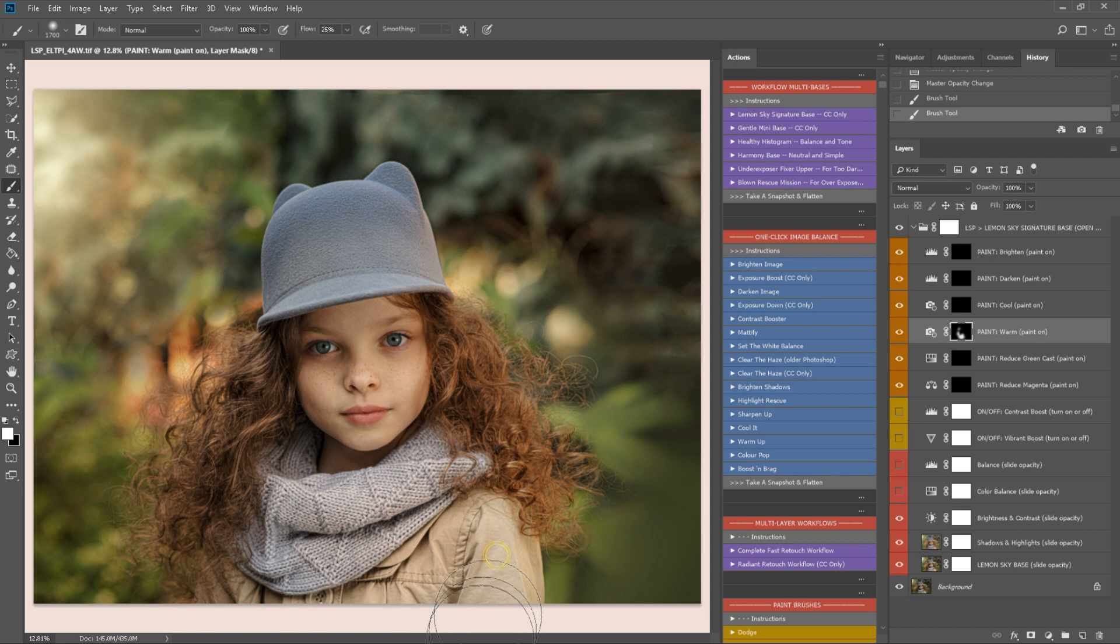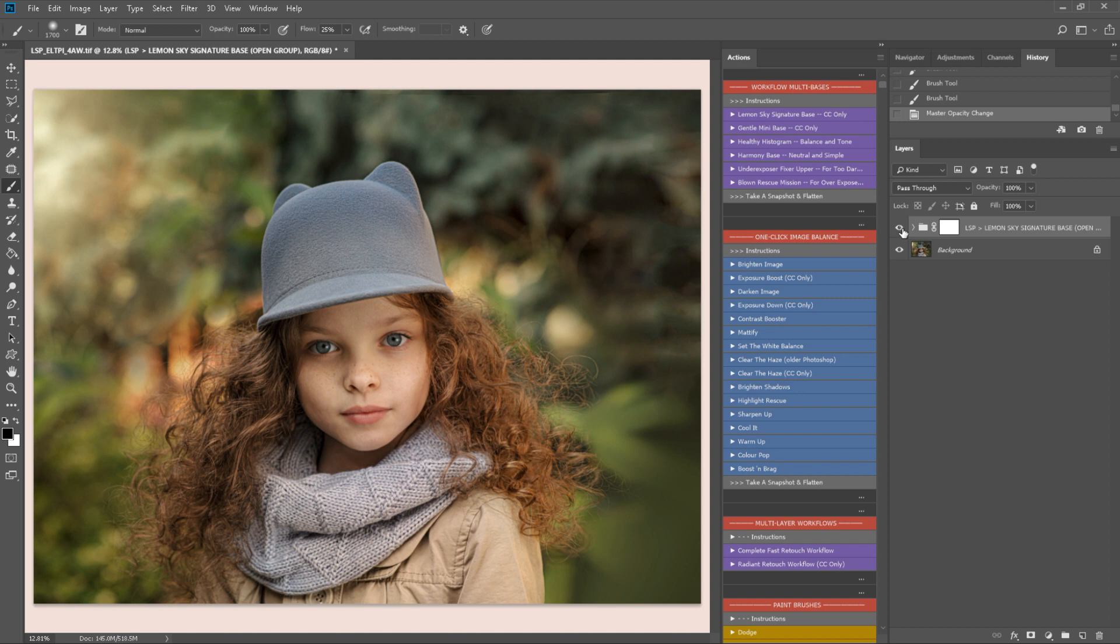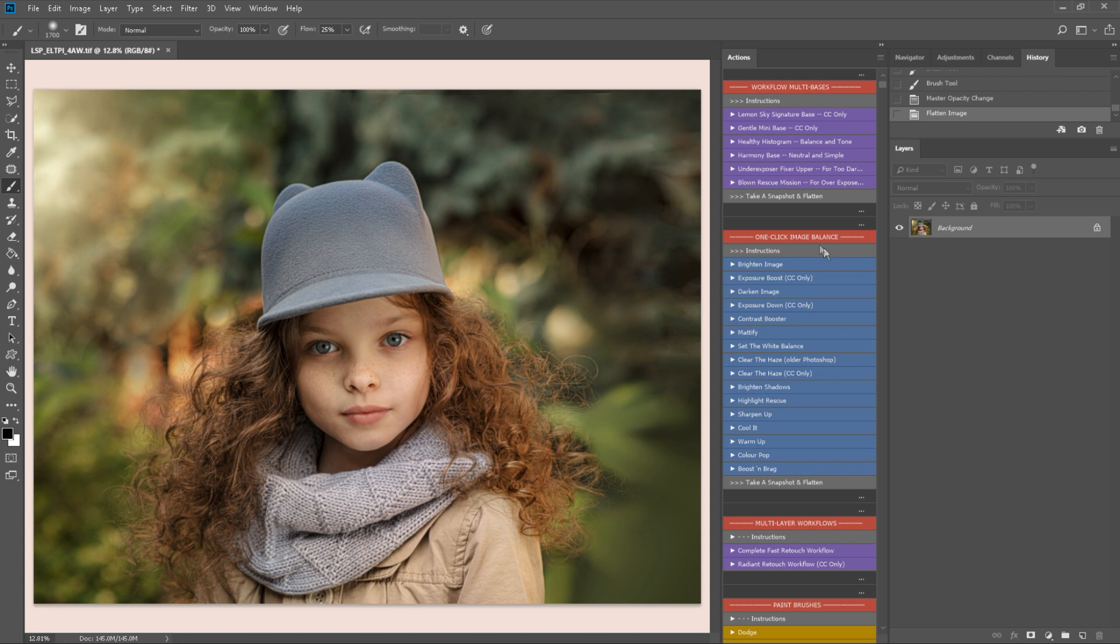I think I may warm up a little bit. Maybe reduce some of the slight green cast on the skin here. So I'm just going through and deciding where I wish to paint these and where I don't. So that's before and after. That's using the Lemon Sky signature base. Sometimes you might find this is all you need for your edit.